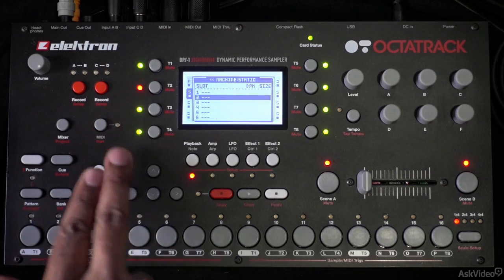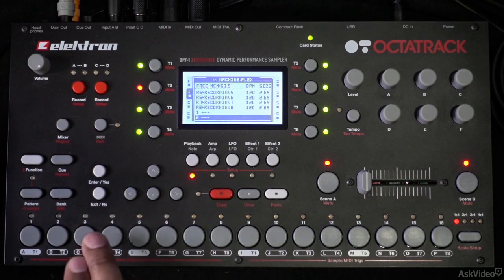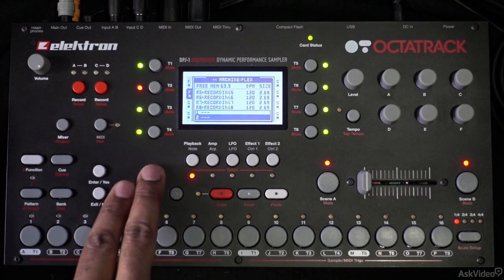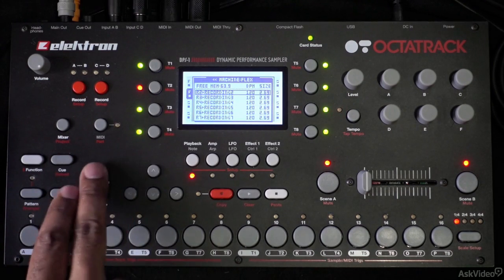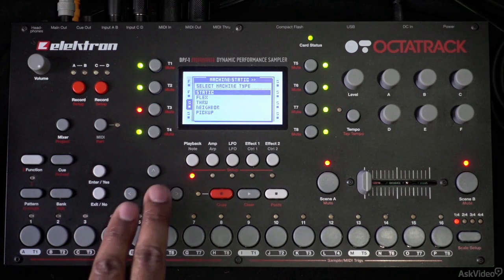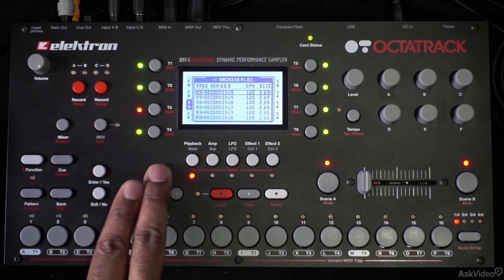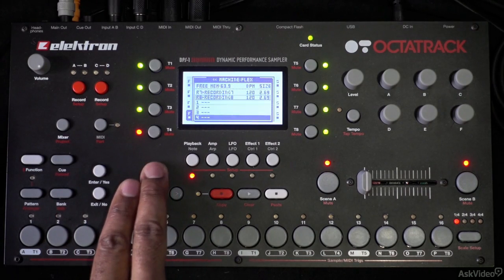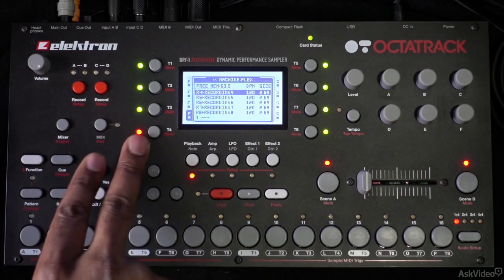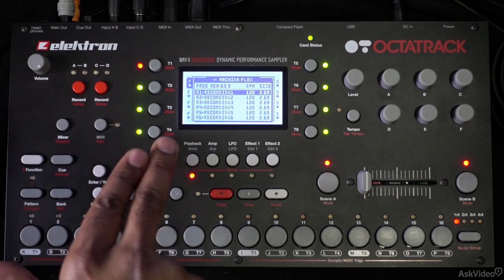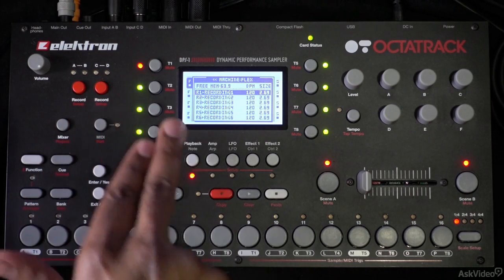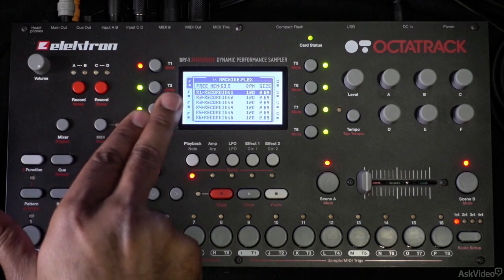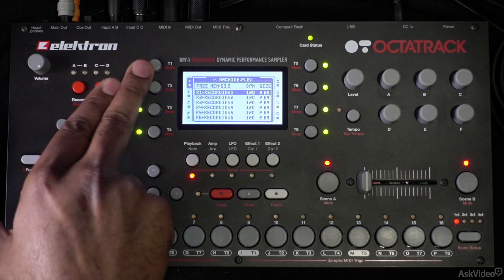For the first four tracks, I'm going to choose a flex machine and assign each track to its corresponding track recorder. Track one is assigned to recorder one, track two to recorder two, track three to recorder three, and track four to recorder four. So the first four tracks will be accessing audio from RAM using flex machines, with track recorders one through four properly assigned. When we get to sampling, if I sample something on track one, it's going to record into that track recorder and I can instantly start playing it back.